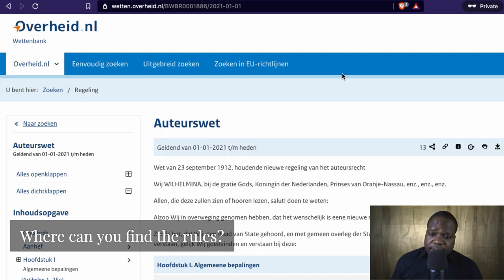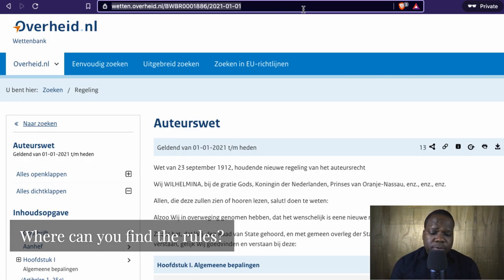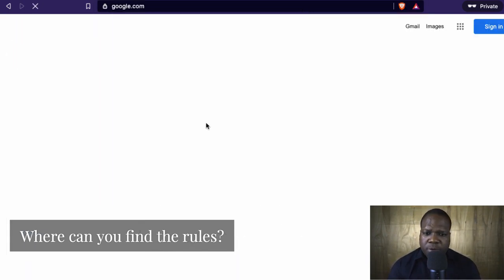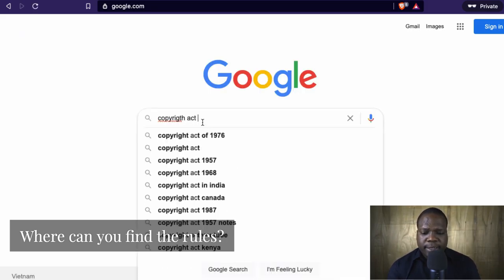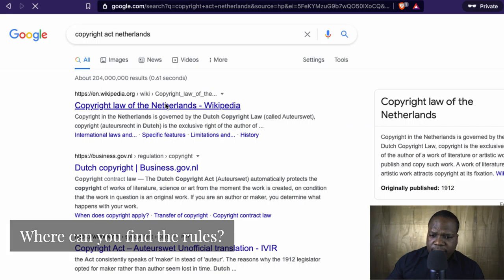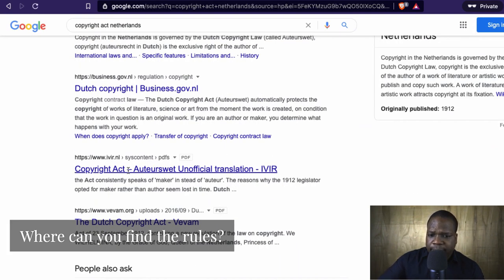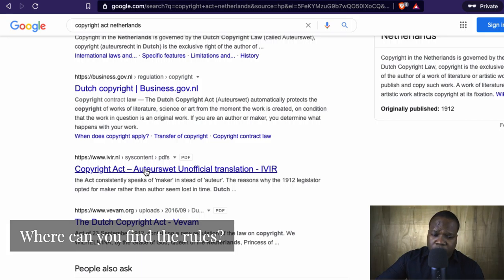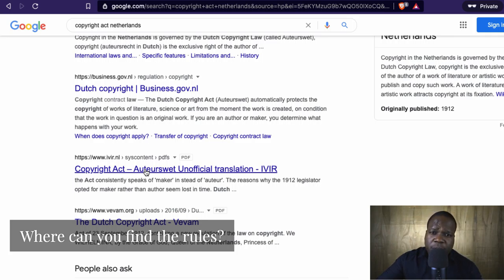But what about if you want the translation? Some people translate it, but I'm going to warn you right now. If you look for the translation — let's say you go to Google and type 'copyright act the Netherlands' — you see you have some things here, but you have some companies that provide translations. I'm using this just to show you how it works. But at the end of the day, do not put too much hope on the translation, because when you have a problem they will look at the official text, and sometimes the translation doesn't match up with the official text. Law and rules — it's all about language, and the Dutch language is complex.